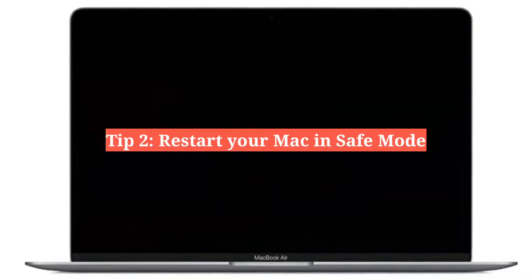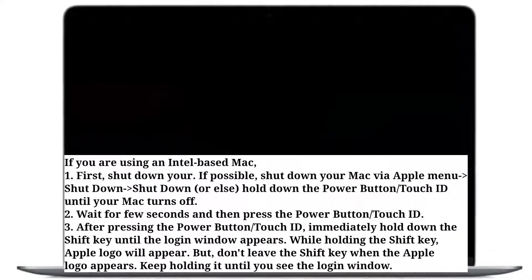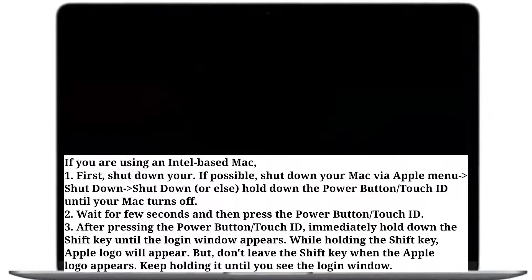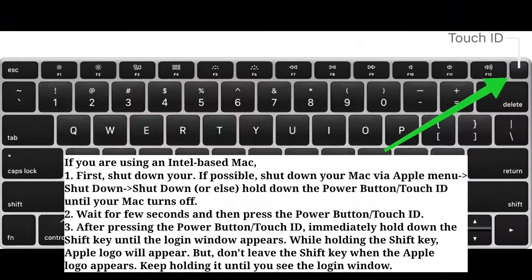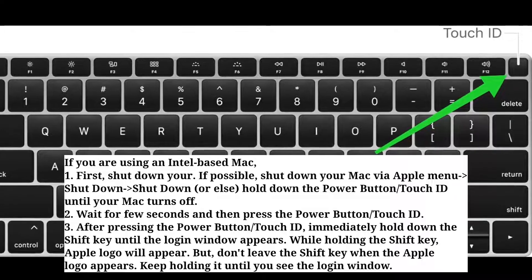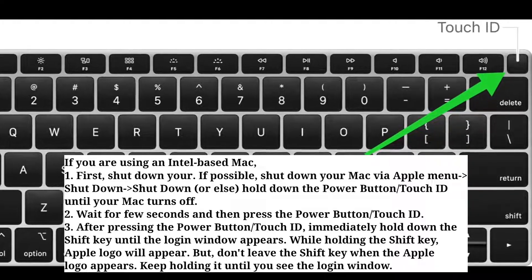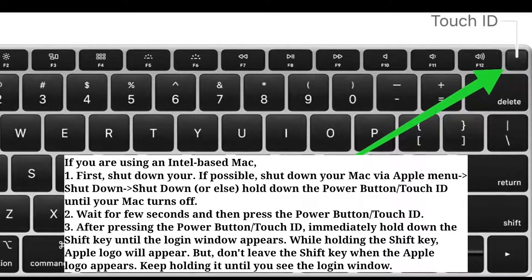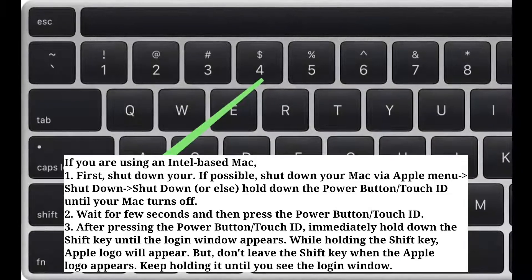The second tip is to restart your Mac in Safe Mode. If you are using an Intel-based Mac, first shut down your Mac — if possible, via the Apple menu, or else hold down the power button or Touch ID until your Mac turns off. Wait a few seconds, then press the power button or Touch ID, and immediately hold down the Shift key until the login window appears.